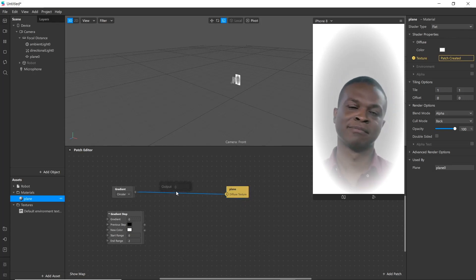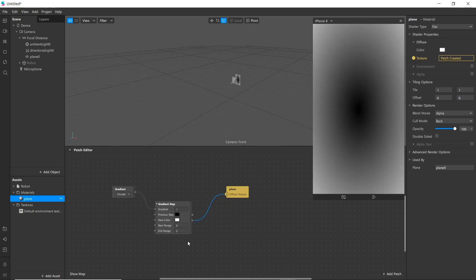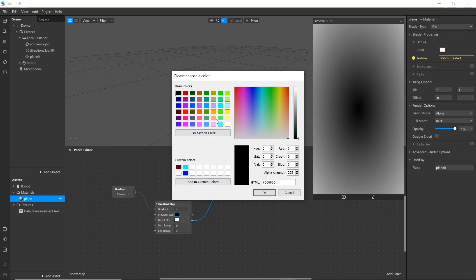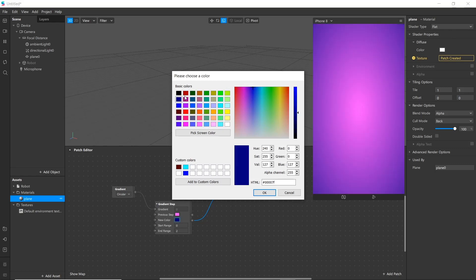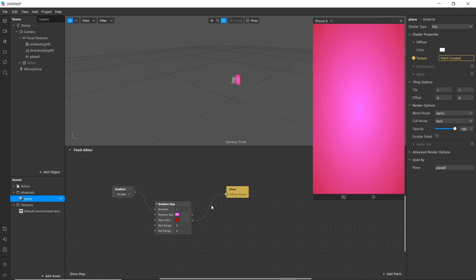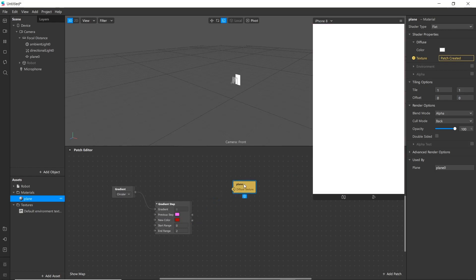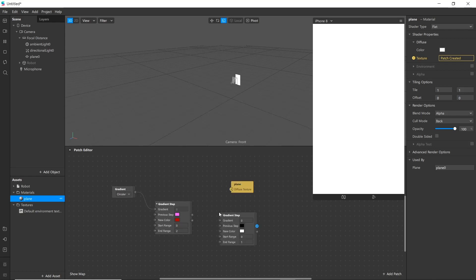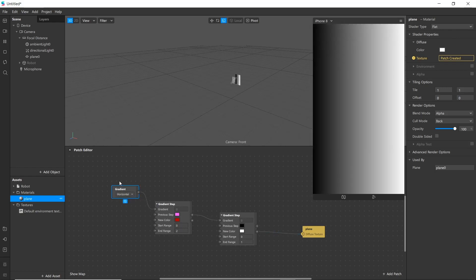For example, delete this, connect gradient here and select output to texture. Now you can see here we can change color. We can also add further gradient step here. For example, add another gradient step. And by this way we can use gradient and gradient step.